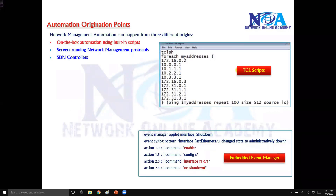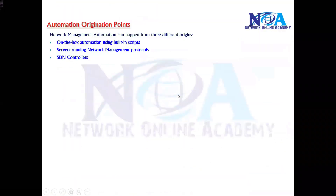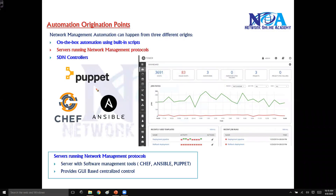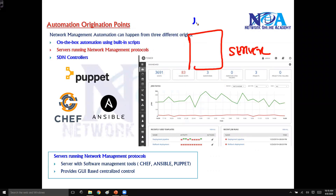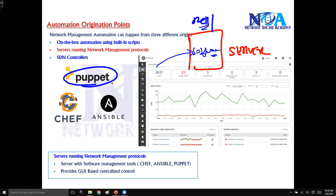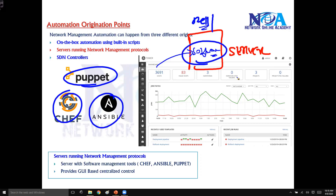The problem with onbox automation is that it is limited — every box supports it, but you still need to go to each and every device to automate those specific scripts, which is not scalable. So we can go with a second option where you have dedicated servers running automation software. I can place one dedicated server — maybe a Dell, a Cisco UCS, or any specific hardware — and install automation software from different vendors like Puppet, Chef, and Ansible.